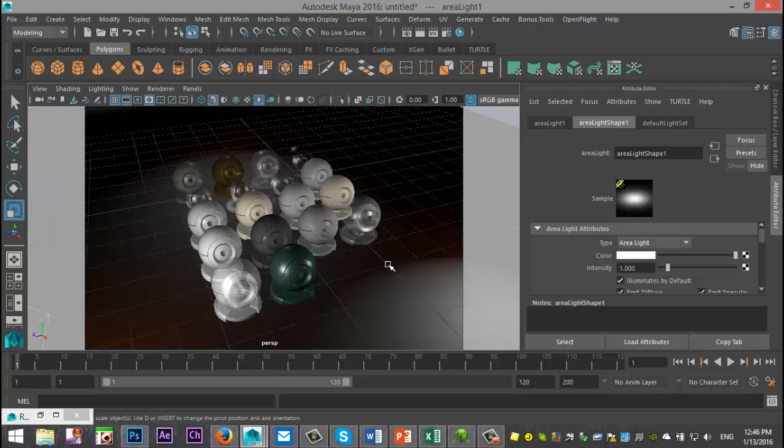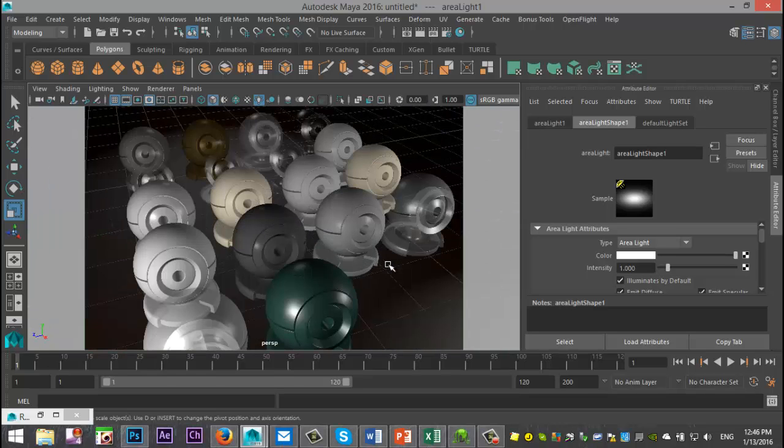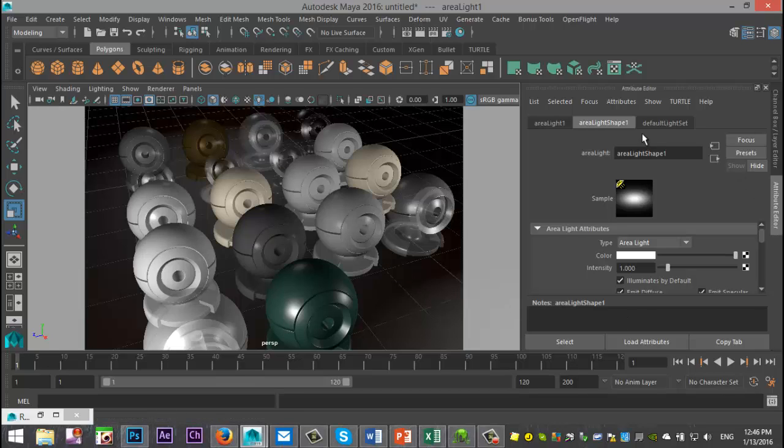So what I'm simply going to do is I'm going to render these out so you will have a reference of what each preset is.